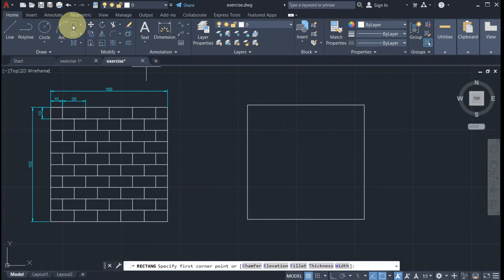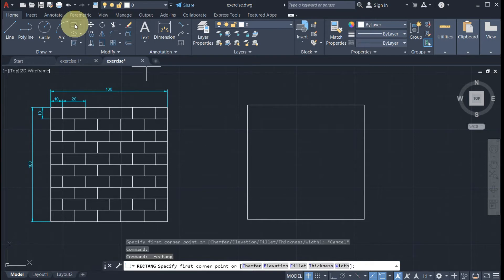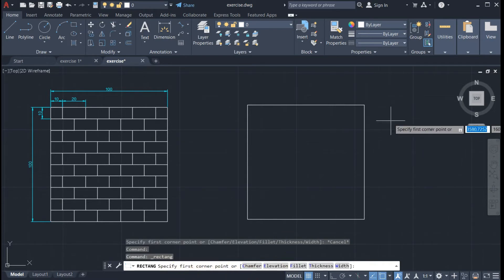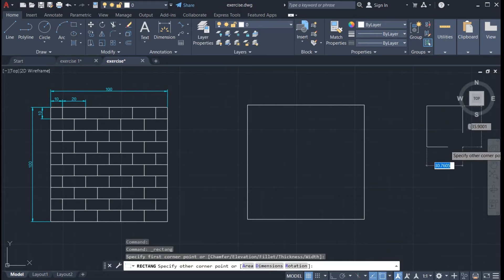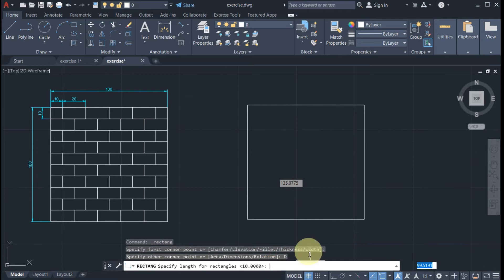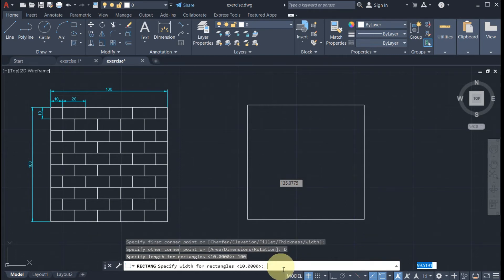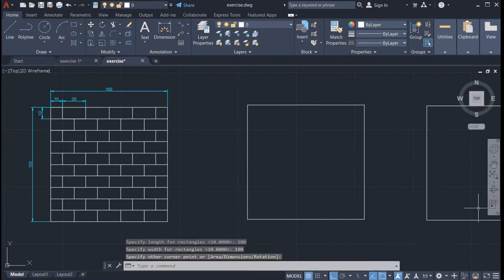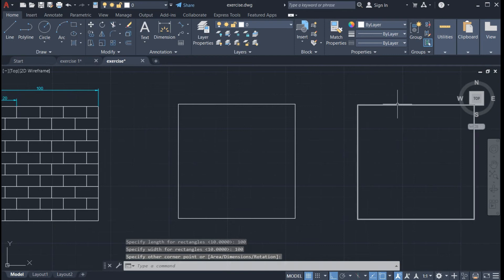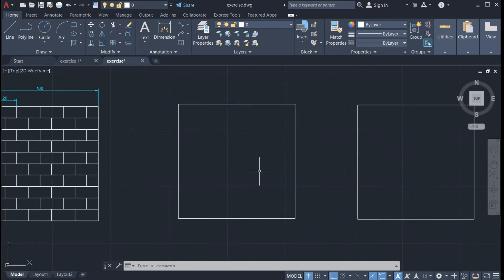An alternative way to draw this figure is by using the polygon tool. You can click on the polygon, then specify the first corner point of our rectangle. Click here, then choose 'Dimension.' It is asking for the length of our rectangle, so type 100 and Enter. Then specify the width — type 100 again and Enter. Click on this side, and as you can see we have the same figure. You can use either method.